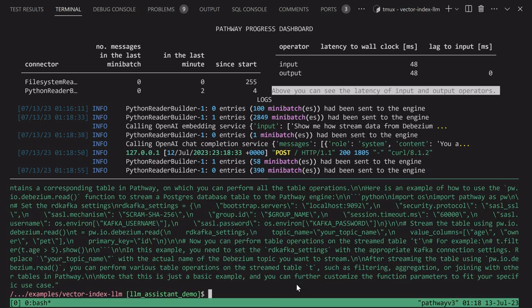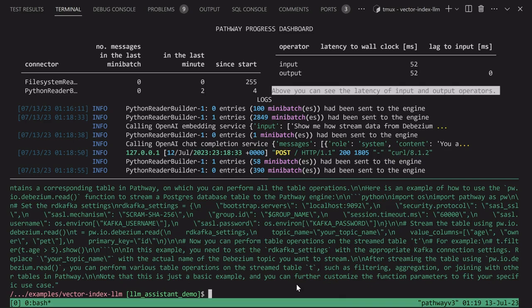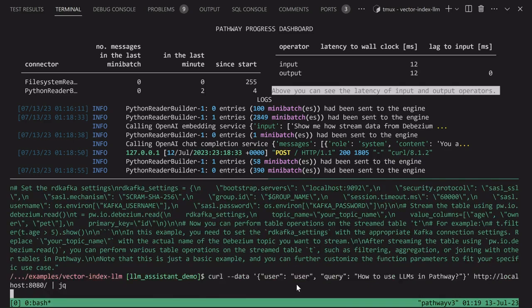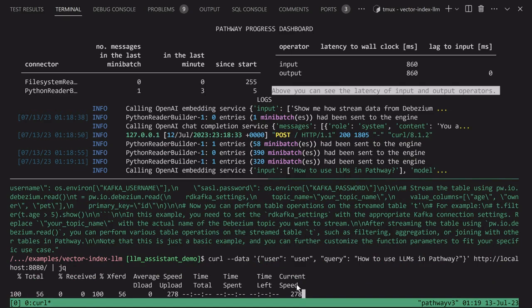We will now see that the system is reactive not only to the queries, but also to changes to the documents. Let's see what the bot can tell us about using large language models. How to use LLMs in Pathway.